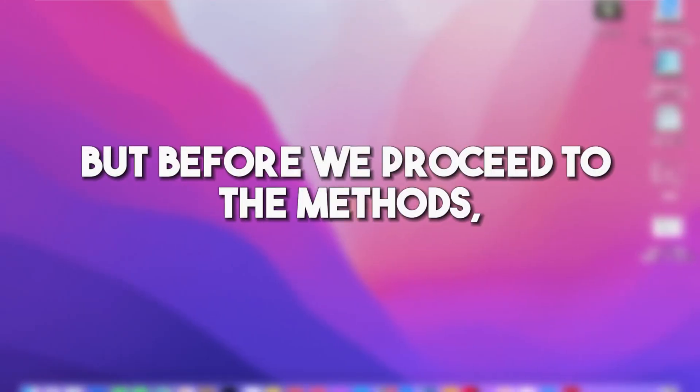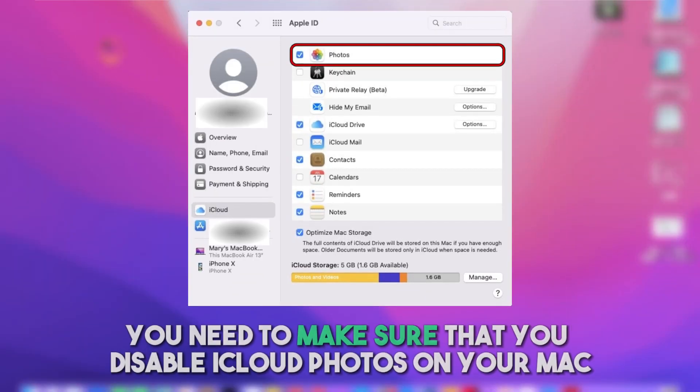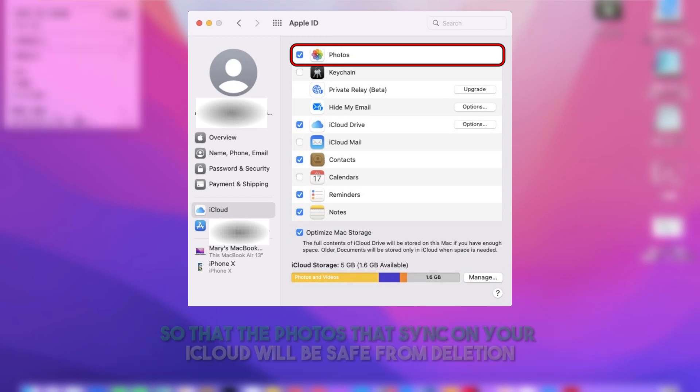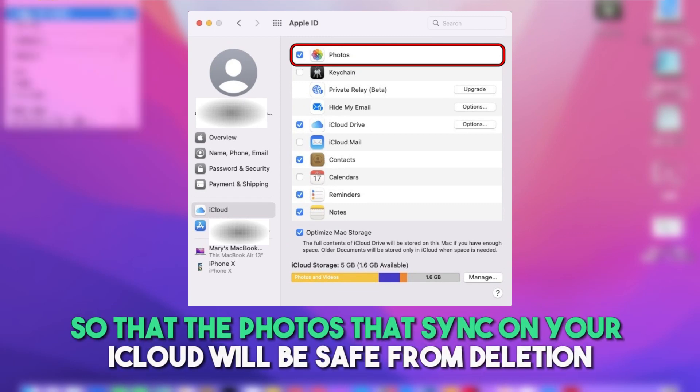But before we proceed to the methods, you need to make sure that you disable iCloud photos on your Mac so that the photos that sync on your iCloud will be safe from deletion.